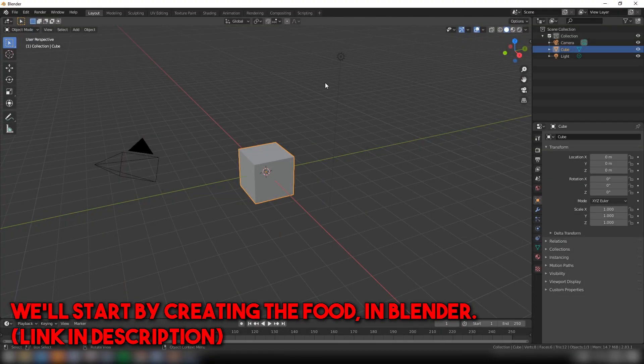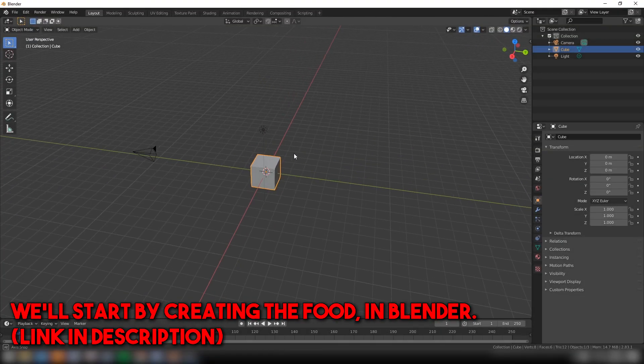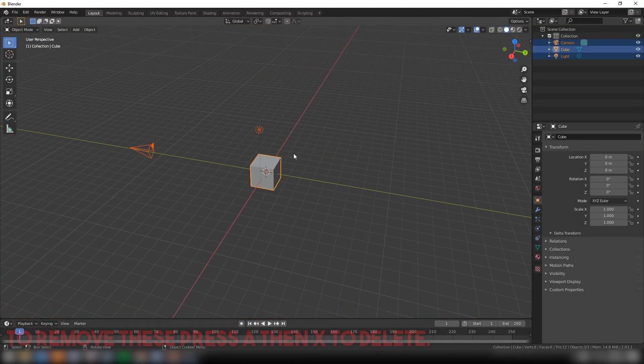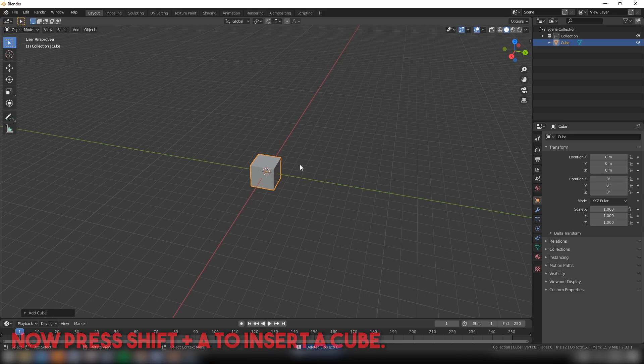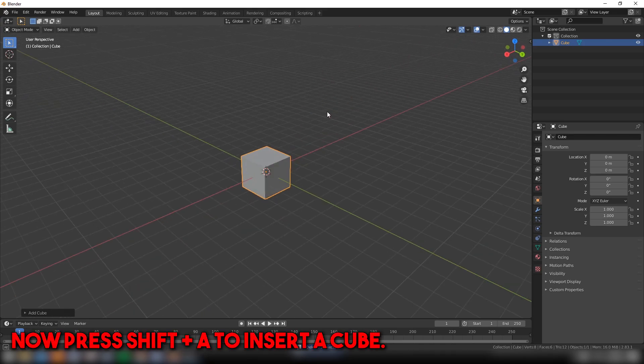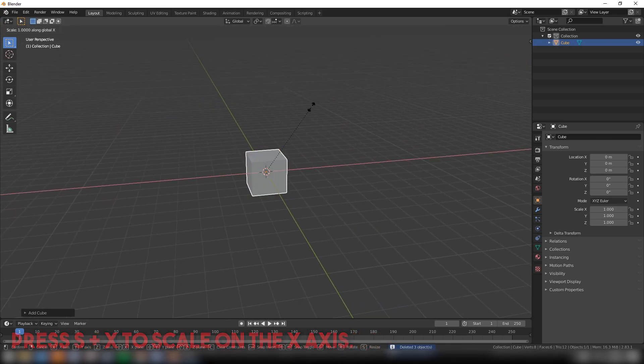We'll start by creating the food in Blender (link in description). To remove the defaults, press X to delete. Now press Shift+A to insert a cube.